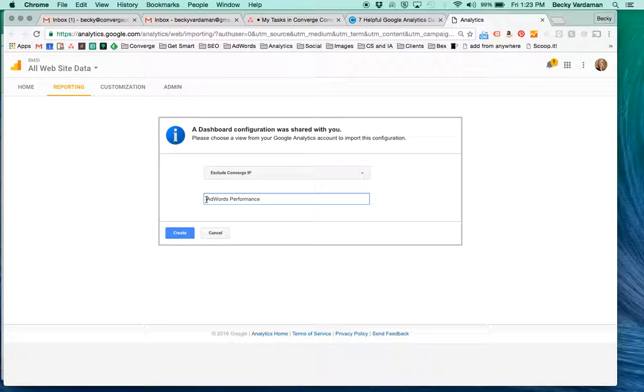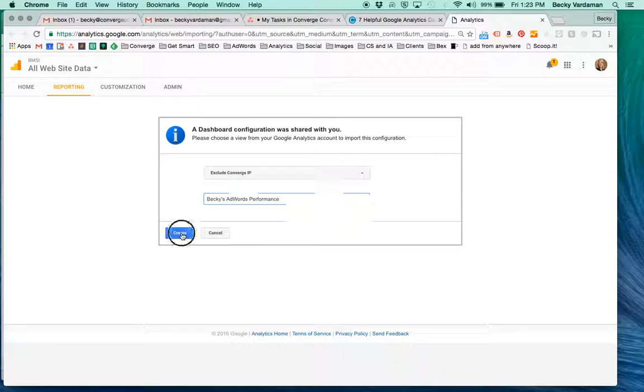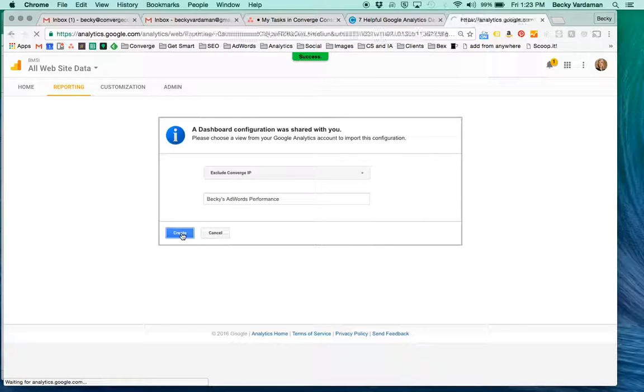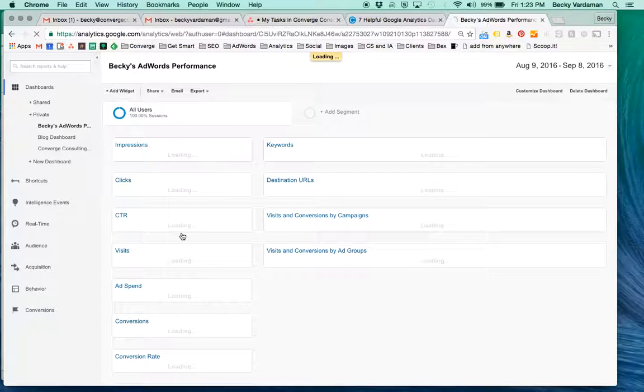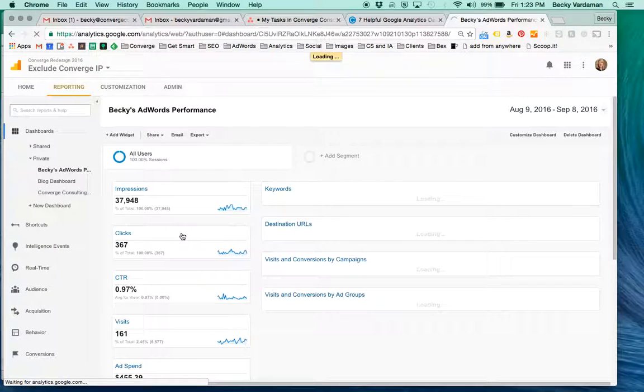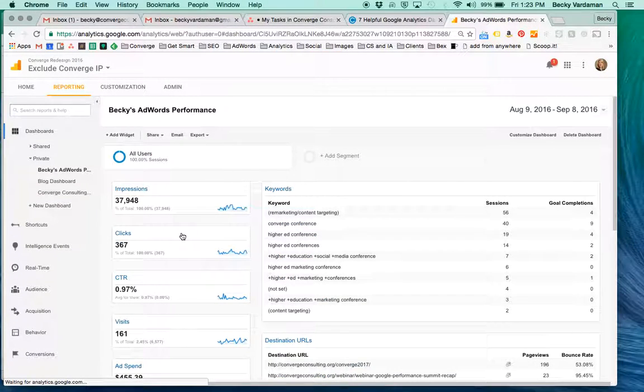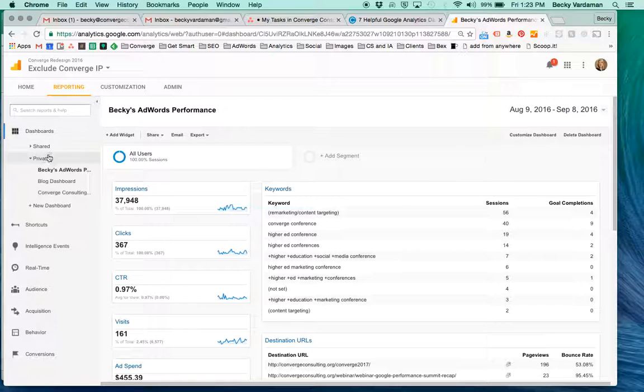You can also change the dashboard title in this step. When you click create, it brings a version of this dashboard into the private dashboard section on the left for your view.